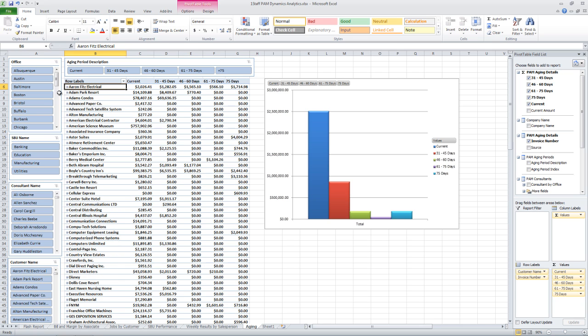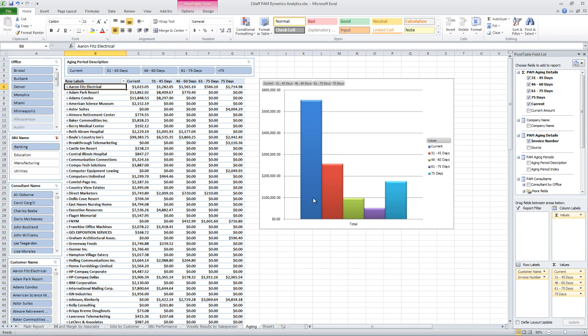So again, if I just wanted to see outstanding invoices in a particular business unit, let's say my banking business unit, I can switch to my banking unit. I can see I've got a graph over here and my aging information as well.